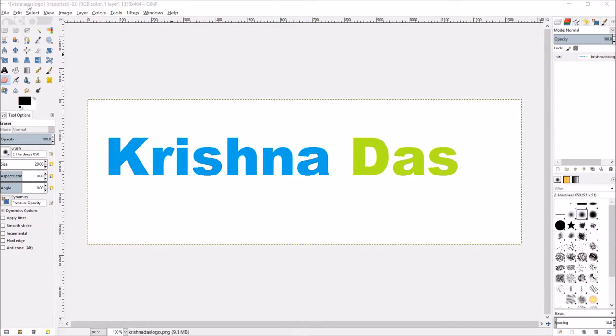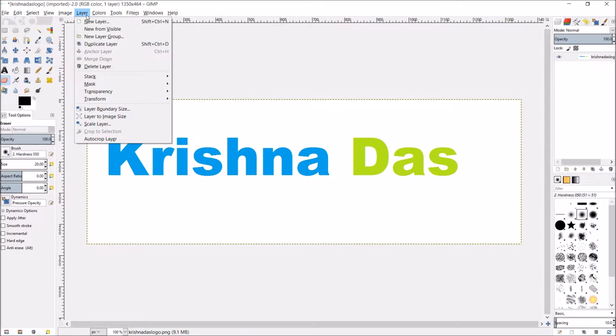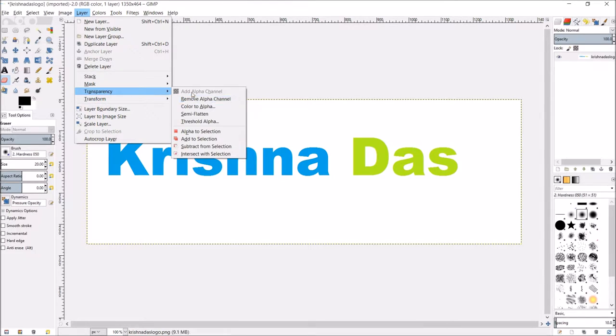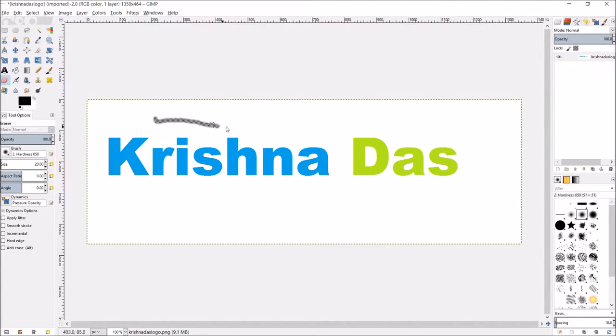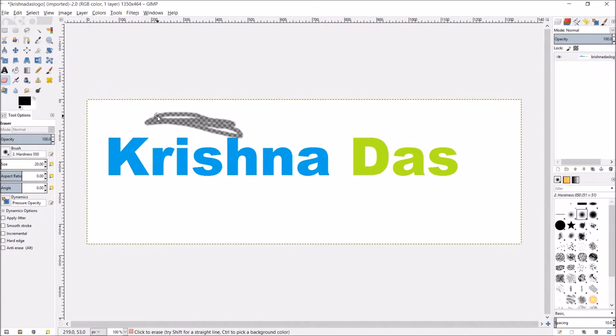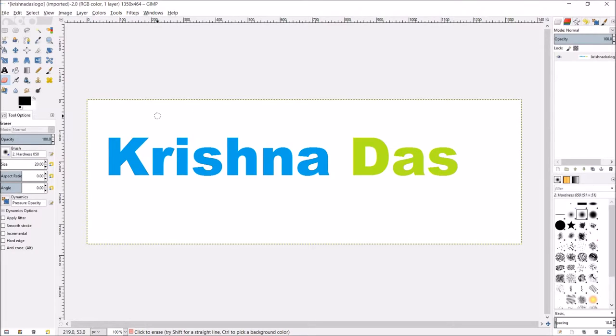The first thing is to add an alpha channel. So you're going to go to layer, transparency, then click on add alpha channel. So what add alpha channel does, I didn't explain in my last video where I showed it, is that whenever you erase something, it will actually make it transparent. But in this video, we want to make something semi-transparent.